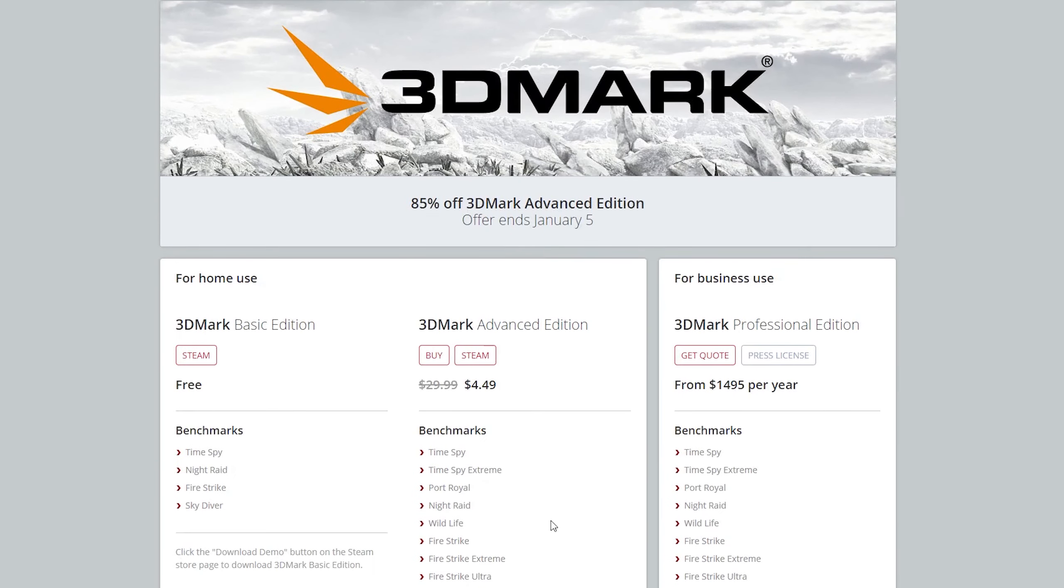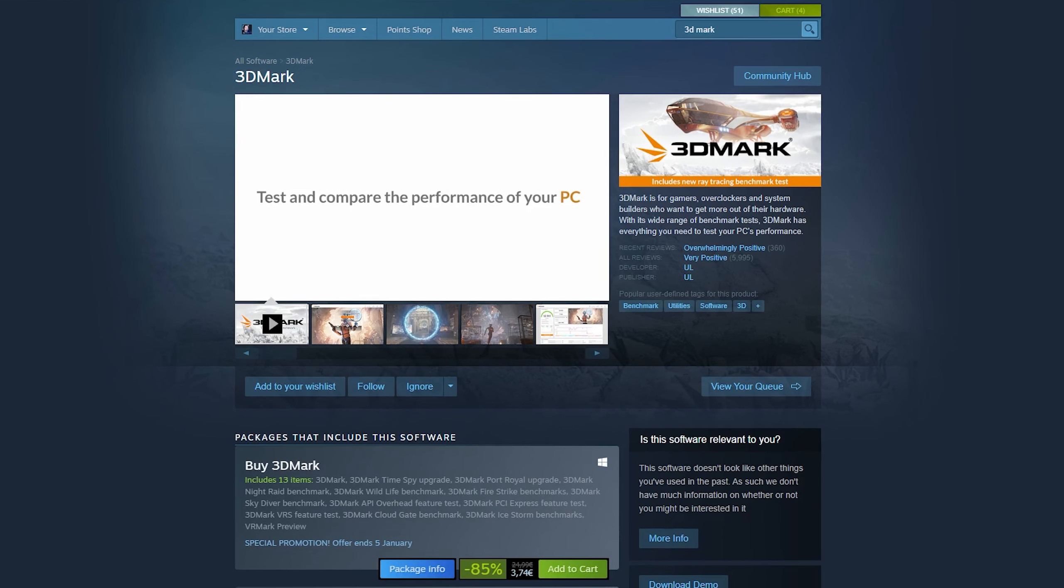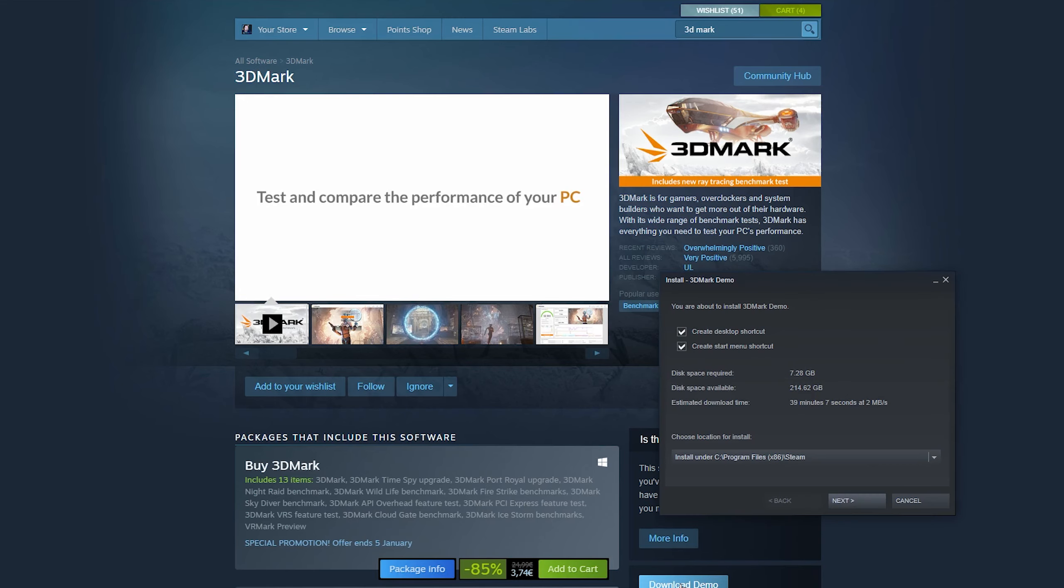To download the 3DMark basic version, it's actually available on Steam. Normally it costs around 25 euros, currently on sale for 3.74. However, if we come over to the right here, we can actually download the demo which is free to use and it's around 7 gigabytes in size. This is one of the first things you can use to benchmark and test your PC. 3DMark tests out more of a GPU and CPU test, so it is more of a gaming-oriented benchmark. However, it does give a nice overall feel to how well a PC performs.